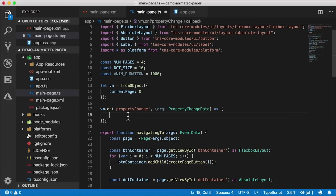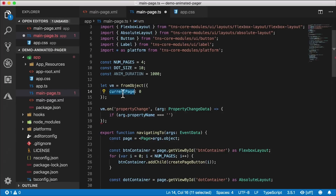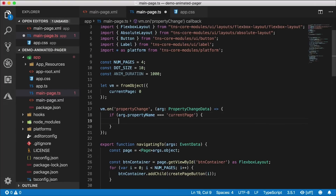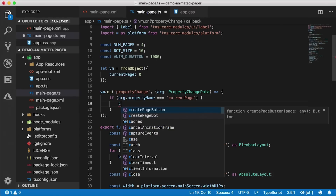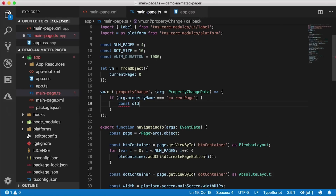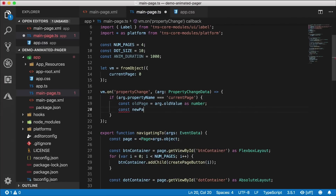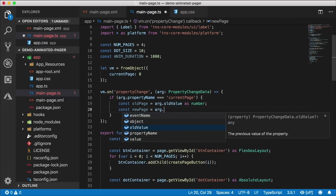When any property on our view model changes, this handler will be triggered. But our view model could have many different properties, so we want to check that the property name matches 'current page'. Only then will we execute the following code — and it's in this handler that we'll actually respond to the changes and perform our animation.